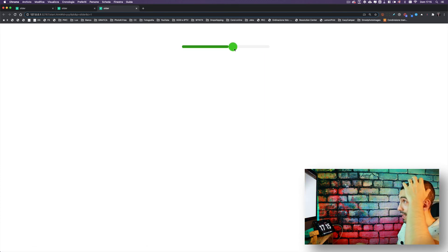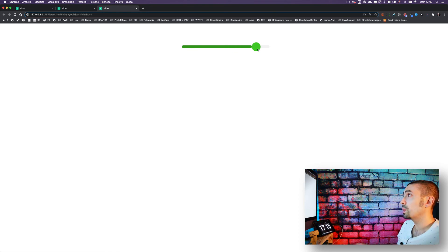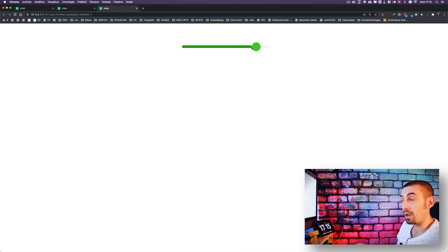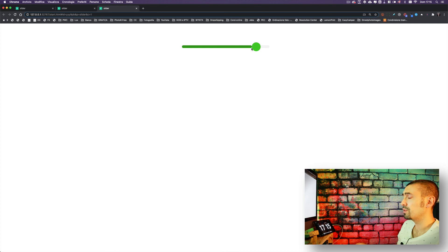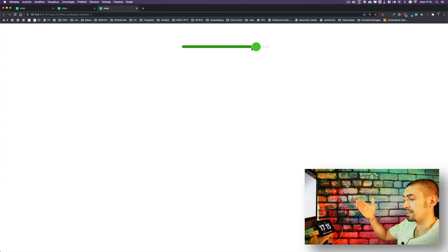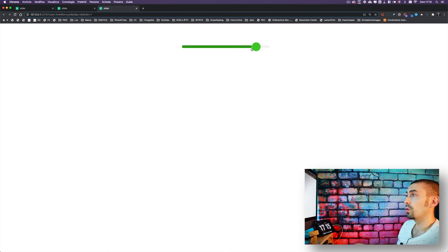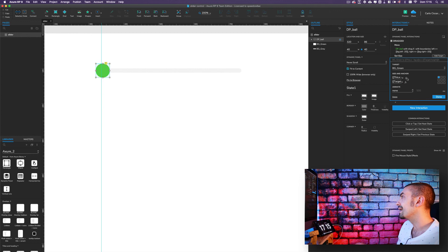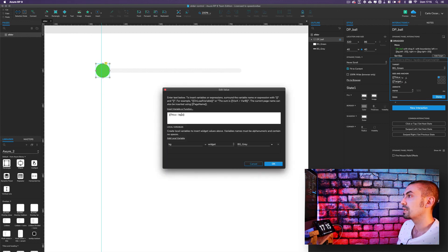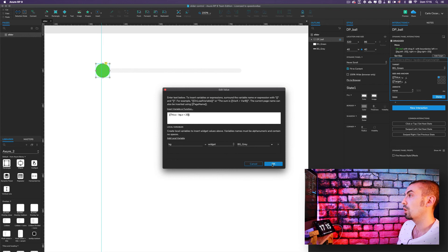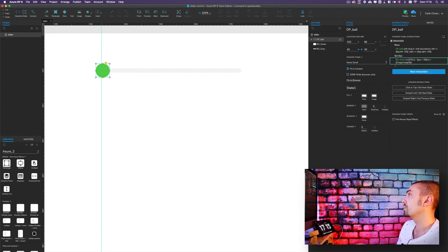Looking at the preview, the green background follows the ball but stops 20 pixels short, because the ball extends 20 pixels beyond the background boundary. To fix this, we add plus 20 pixels to the width formula. So the final width formula becomes: 'this.x' minus 'bg.x' plus 20 pixels.